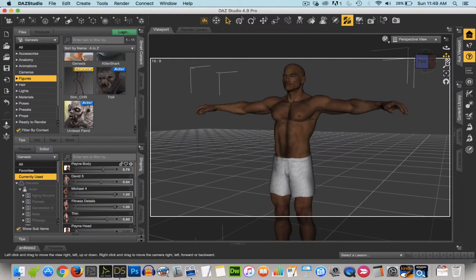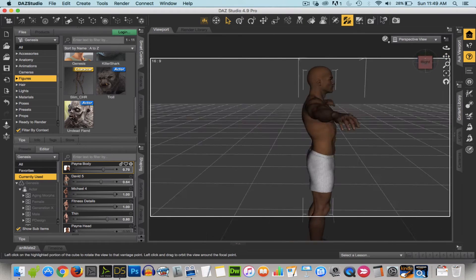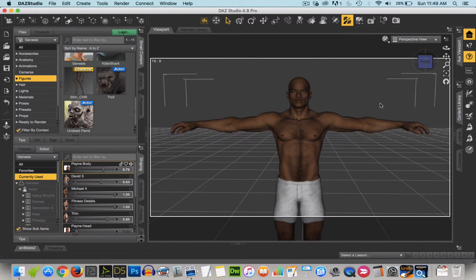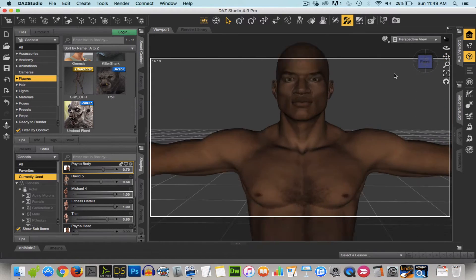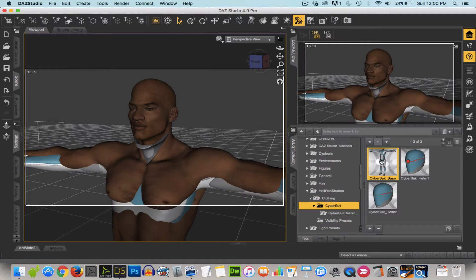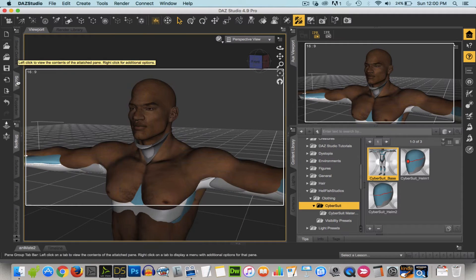Really you could spend hours just fiddling and morphing and okay so now we get to clothing the character.